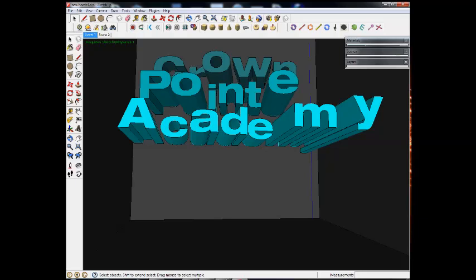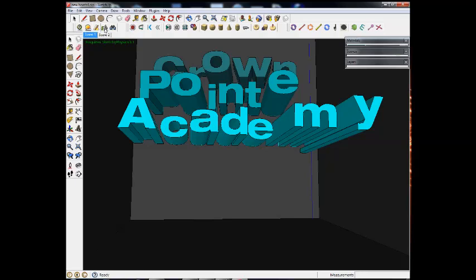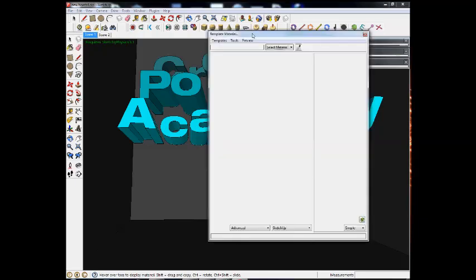What I want to do is start colorizing these materials, so if you look at your Twilight renderer tools, there's a toolbar that looks something like this. It's got a green circle like a sun, paint buckets, and binoculars. I'm going to click on that paint bucket tool, and it's going to open up a new window.